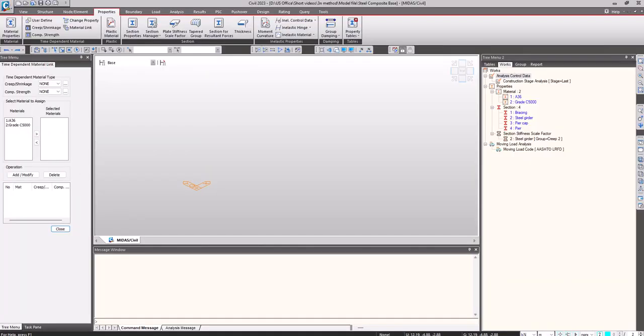Hello everyone, welcome to another video of the Midas short video series. In Midas Civil, we have three different approaches for considering the long-term section properties: the sequential analysis plus accurate time dependent material methodology, the sequential analysis plus the long-term modular ratio of 3n, and the composite action without sequential analysis. In this video, I'll be explaining in detail the sequential analysis plus long-term modular ratio of 3n.